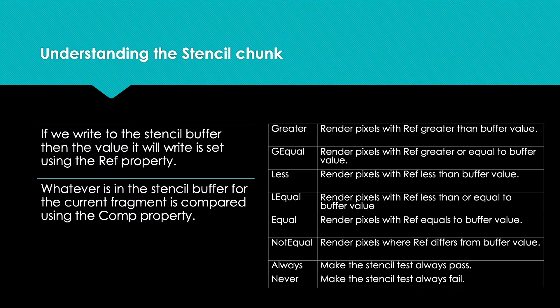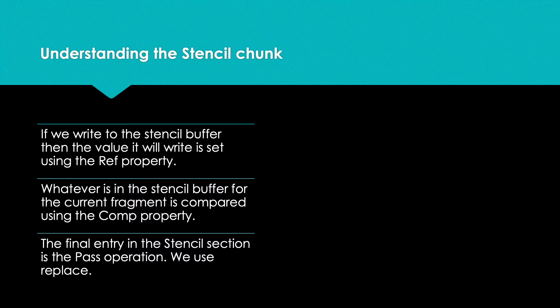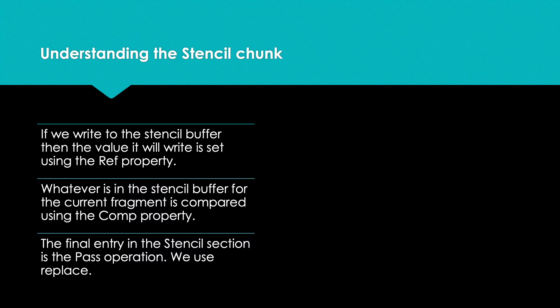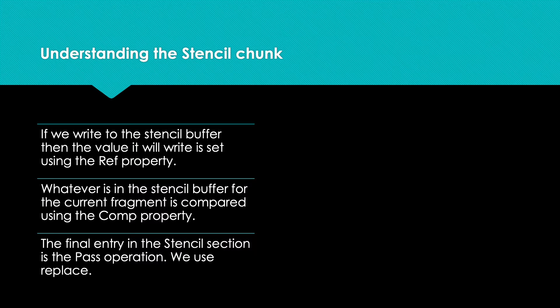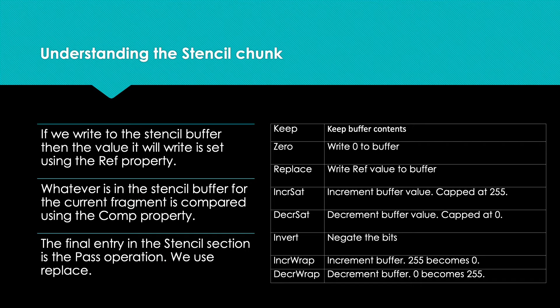Three: the final entry in the stencil section is the Pass operation. We use Replace because we set the Comp operation to Always. This means that the value 1 will be written to the stencil buffer for each rendered pixel or fragment for the triangles that use this shader. The other operations are shown here.